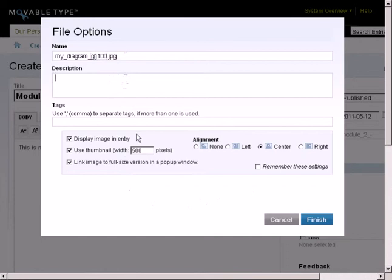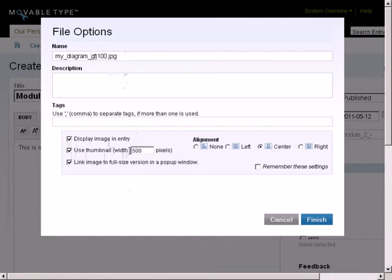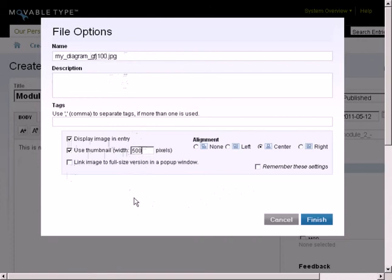Now the blog is only 500 pixels wide. I know my diagram is much wider than that, so what I want to do here is I want to definitely display this image in my entry, so I'll keep that one checked, but I only want to use the 500 pixels, so I'm going to leave that as it is. I'm not going to use the pop-up version. I'm not worried about that, so I'm going to uncheck that one. So this is really important to have this 500 show up, especially when your image is larger than the 500 pixels wide.